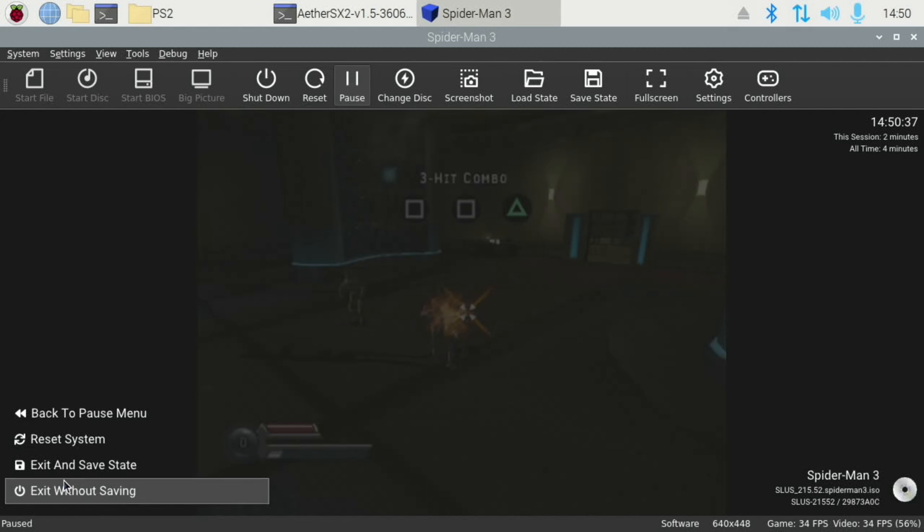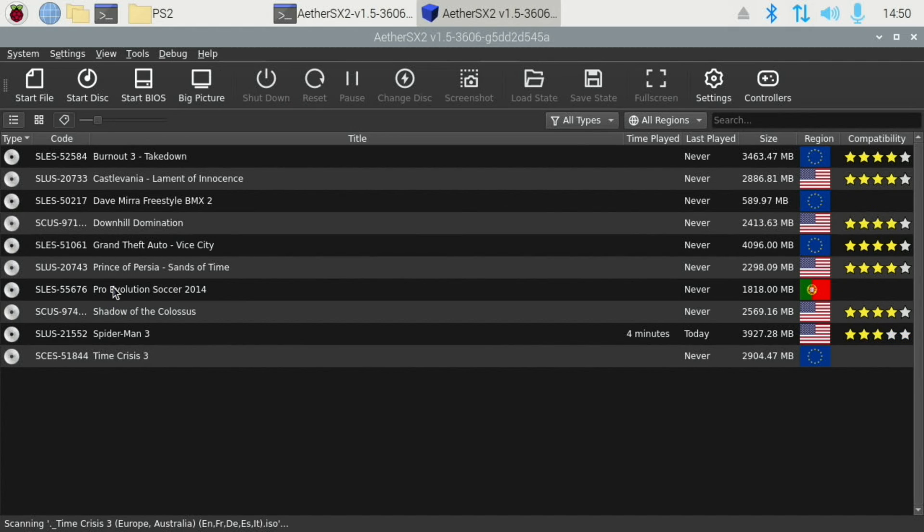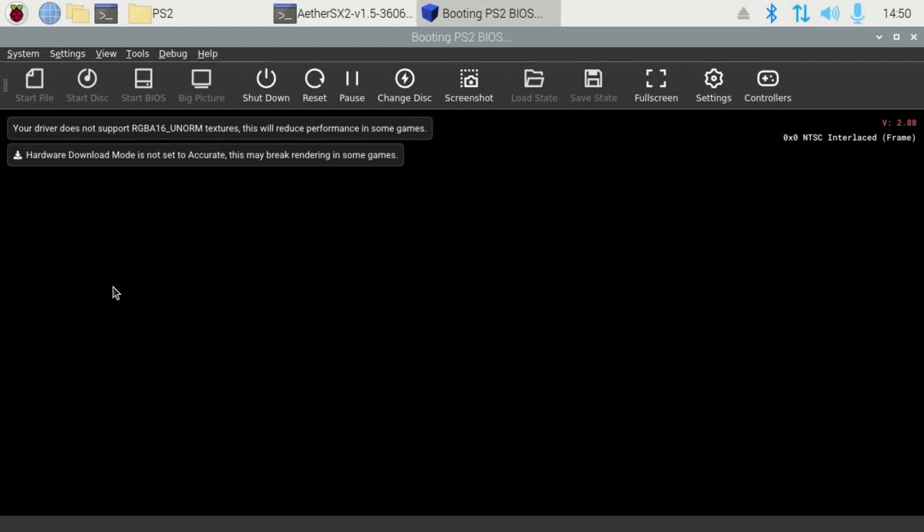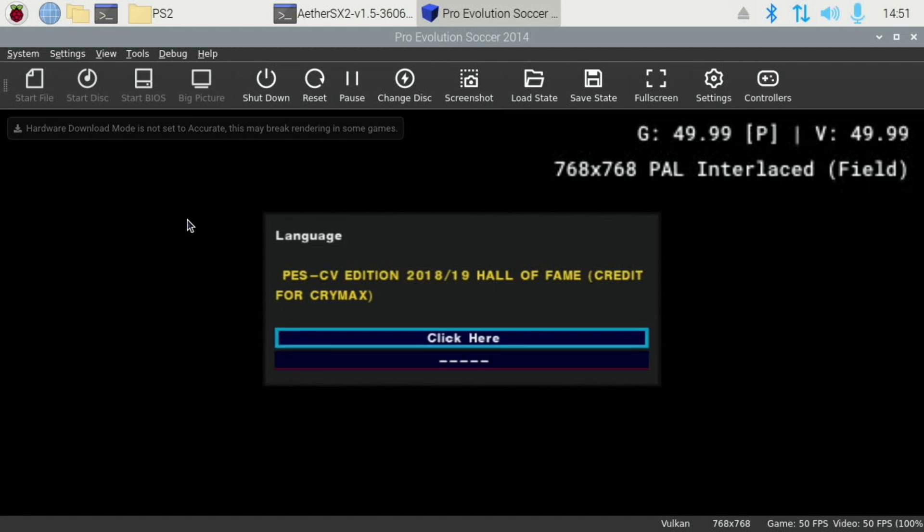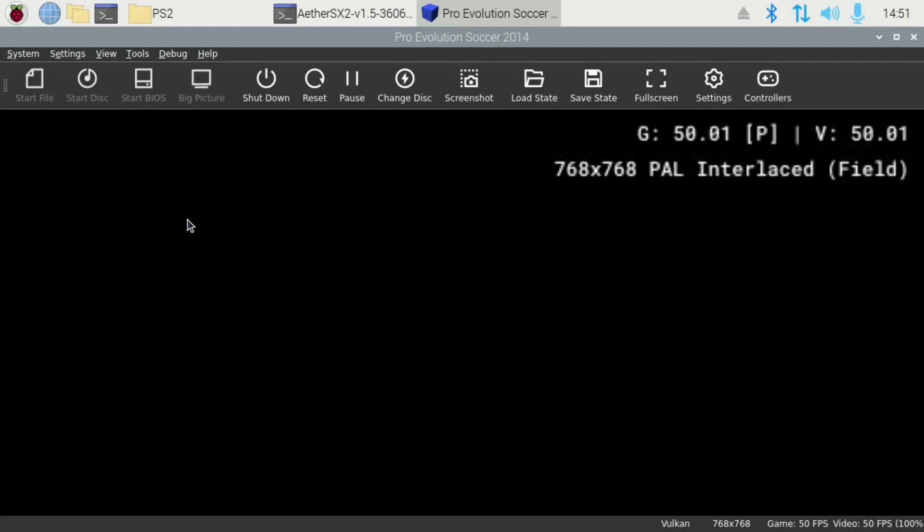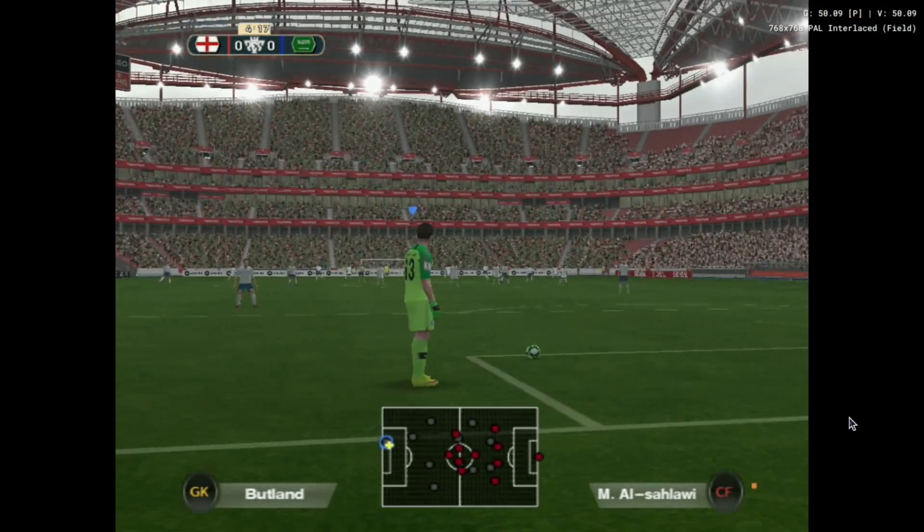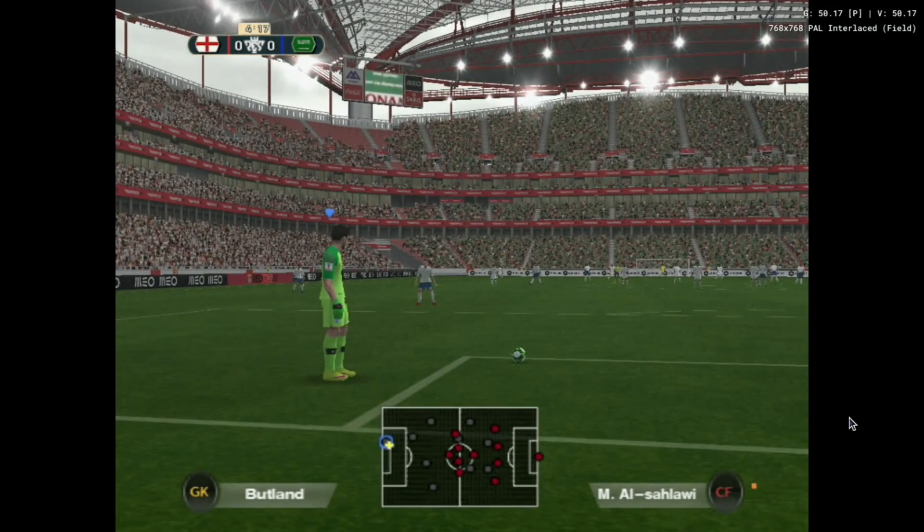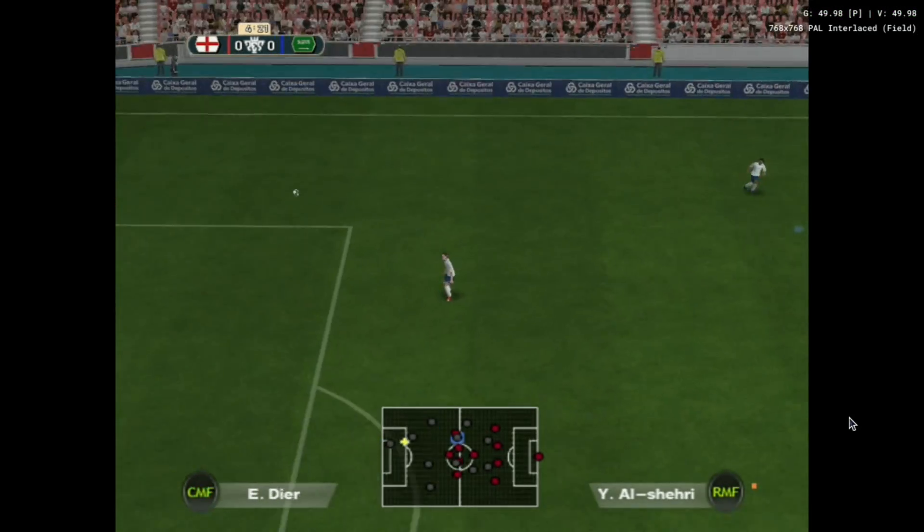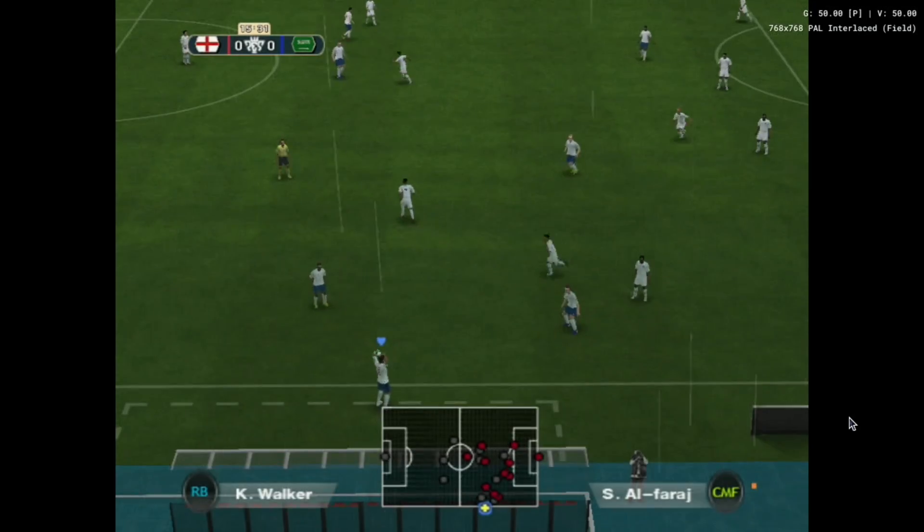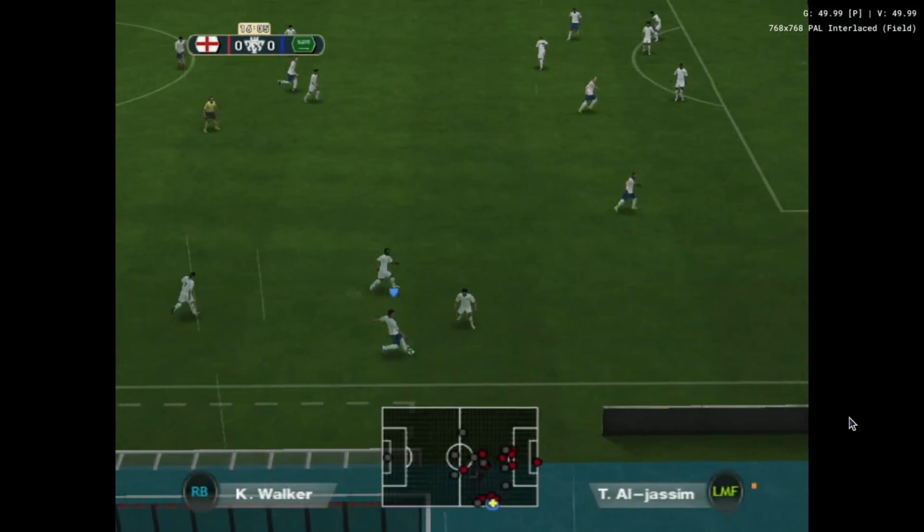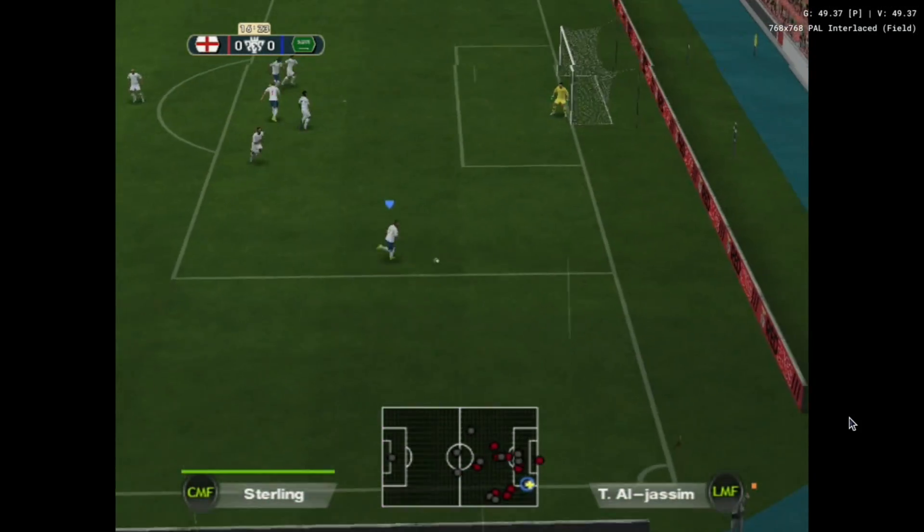Pro Evolution Soccer. See if we can get the resolution up on that. So I'll start it at 1.5 times. So 960 by 768. That's going to be as high as my 720 desktop would allow anyway. Yeah, definitely looks really nice for a PS2 game. Yeah, that definitely feels absolutely fine. Nothing wrong with that at all.